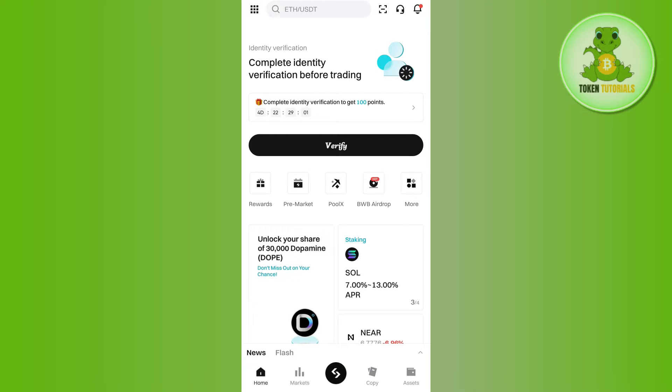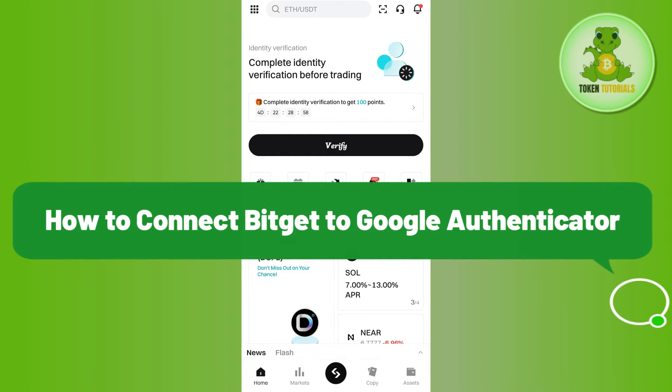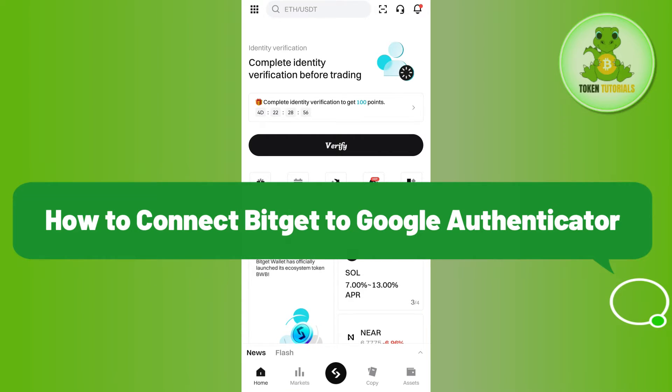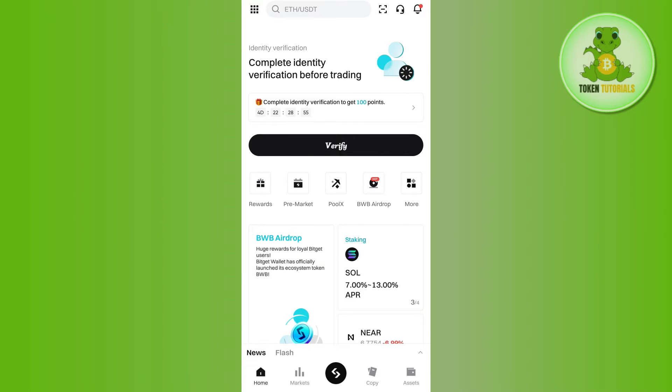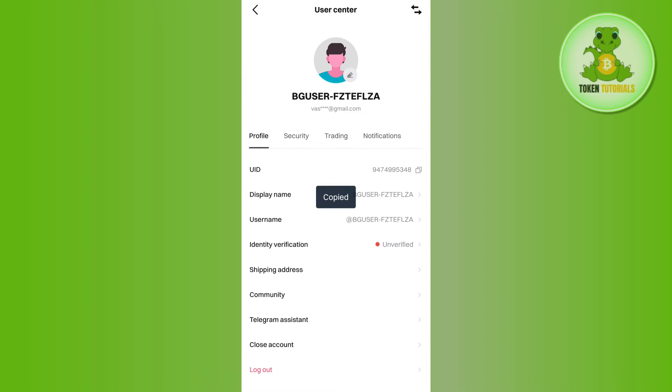Hello everyone, welcome back. In this video I will show you how to connect BitGet to Google Authenticator. First, launch your BitGet mobile application and tap on the square icon in the top left hand corner. After that, tap on your profile at the top.